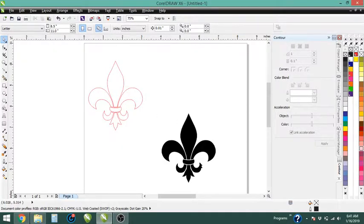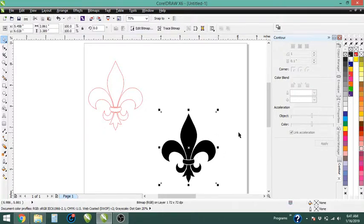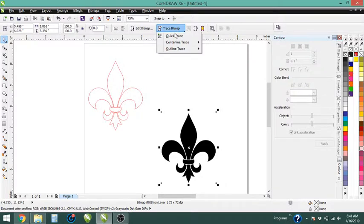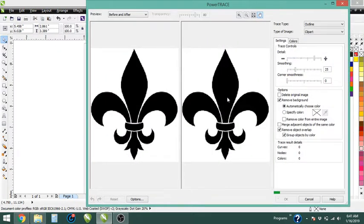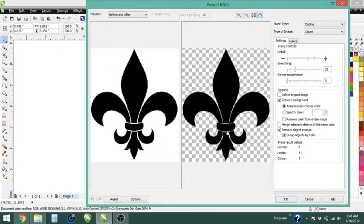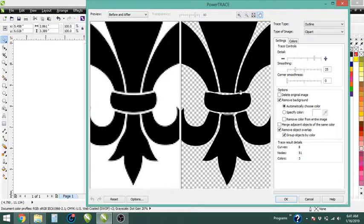Today we're going to go over creating a simple shape from a bitmap image. This image doesn't trace out very well with PowerTrace. I can show you that real quick by selecting the image, going up to trace bitmap, outline trace, and tracing it as clip art. You can see it's a real low-quality image, so when we trace it, it gives us jagged lines and shapes that I don't really like.